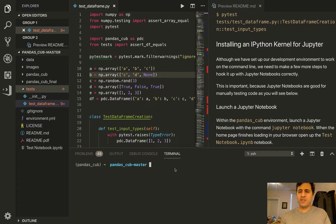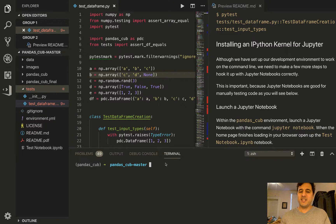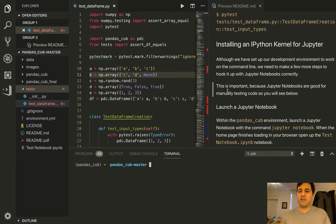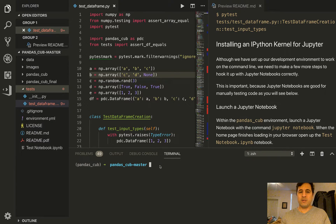Interestingly enough, if you launch a Jupyter notebook from the command line, even though you're in the PandasCub environment, you will not be automatically connected to that particular environment just because you've launched a Jupyter notebook. So Jupyter is actually disconnected from the actual machinery that's running the code. The machinery that's running the code is called a kernel, and we're going to install a particular kernel that will be able to connect directly to our PandasCub environment. That's exactly what we're going to do in this particular video.